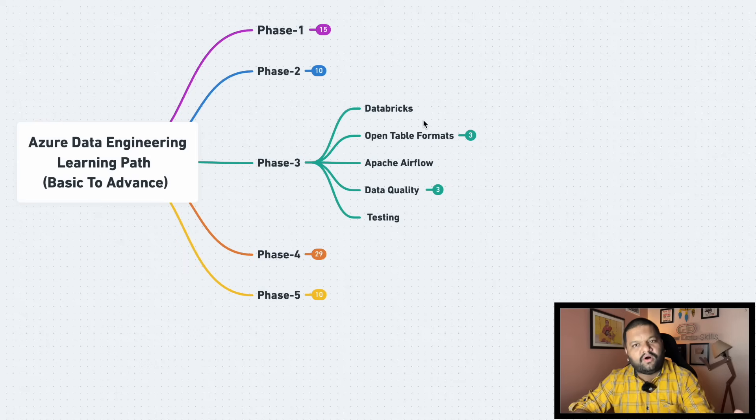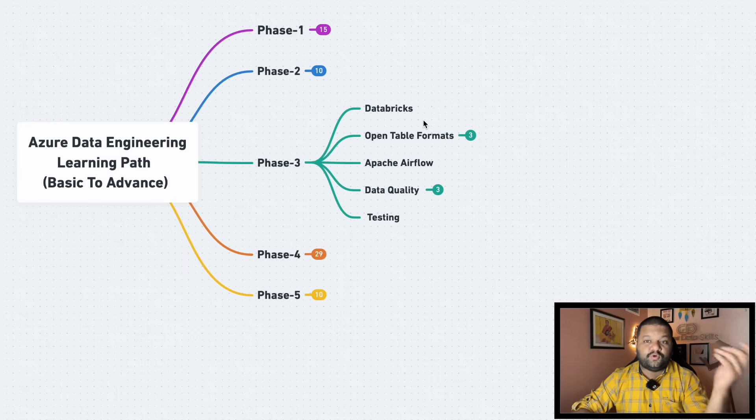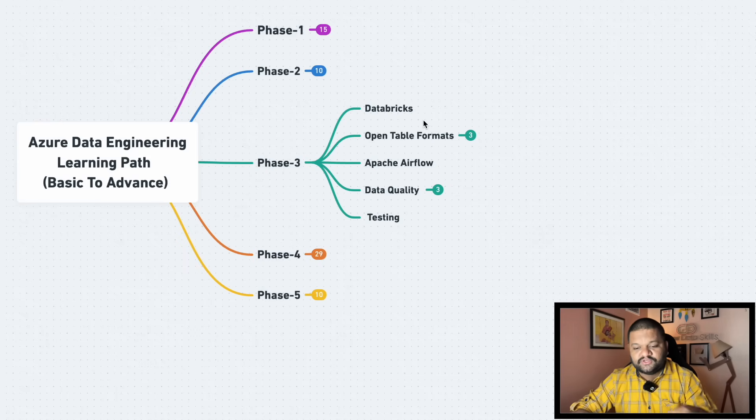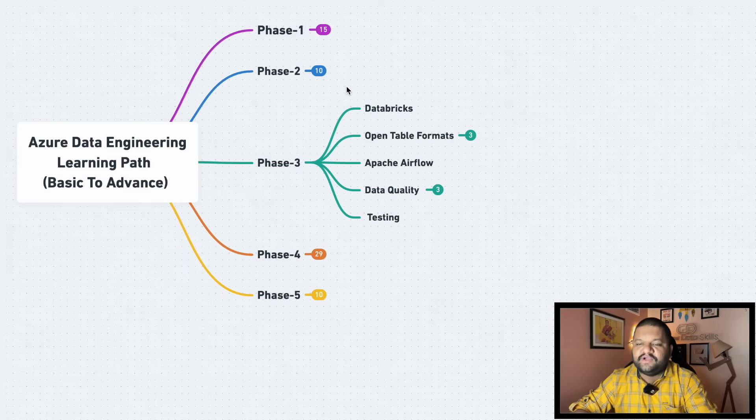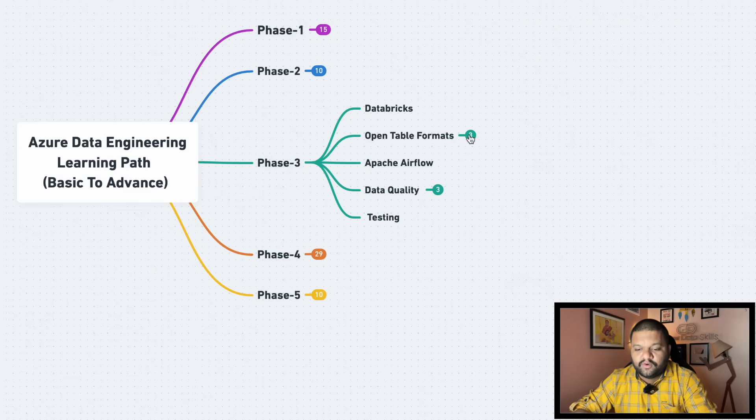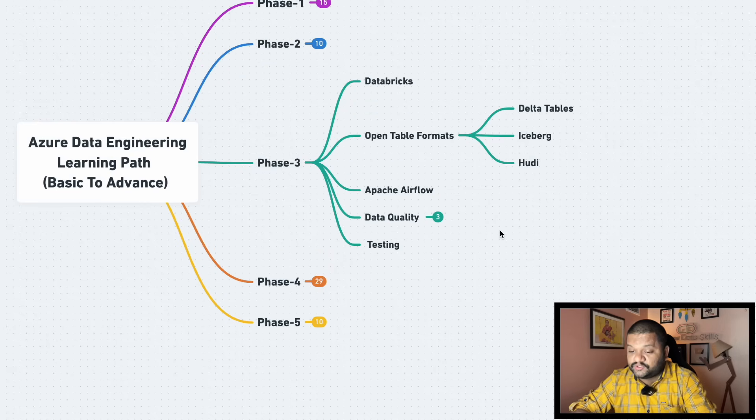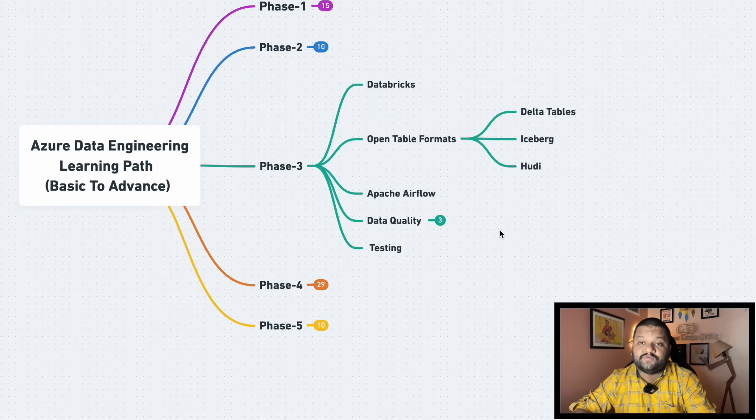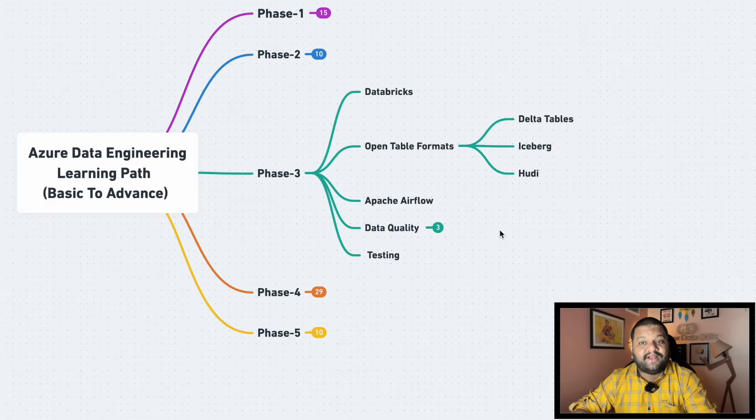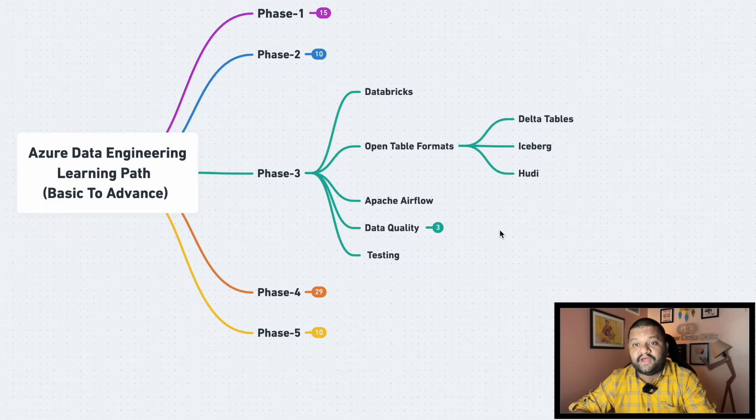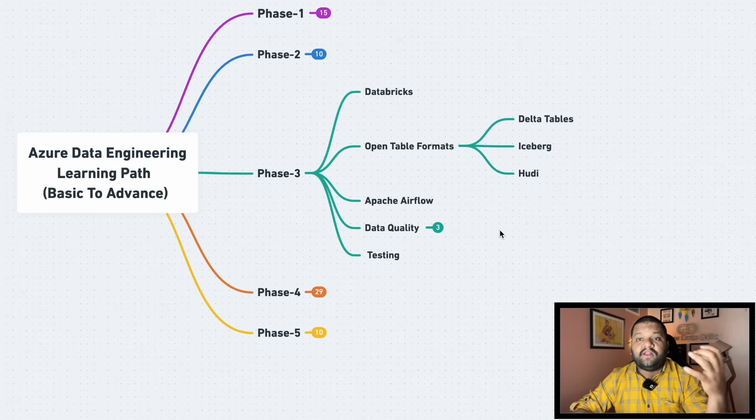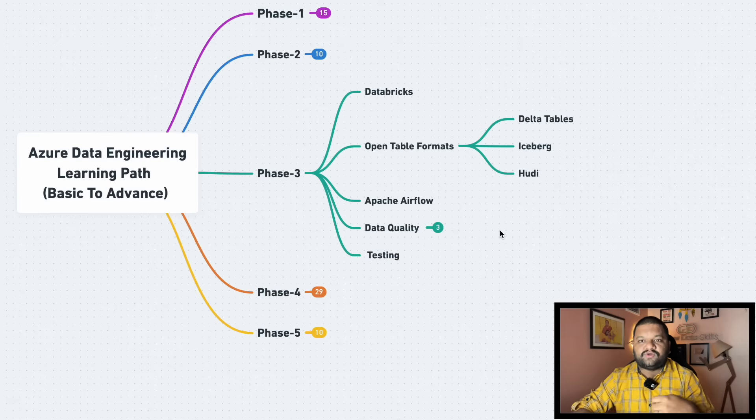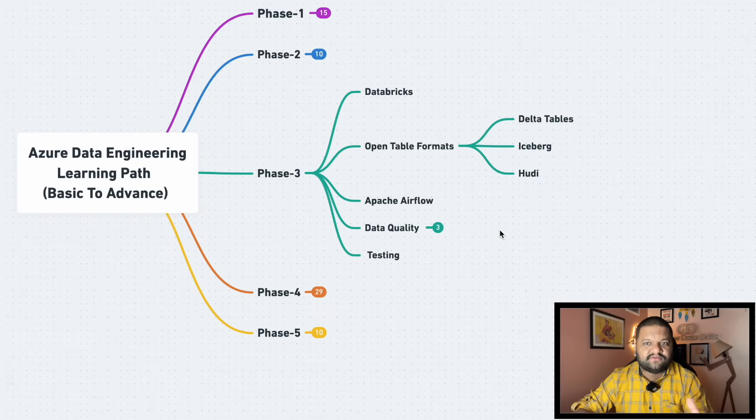Then open table formats. These are super important as well because you must have heard about the different type of architectures: Medallion architecture, Lakehouse architecture. And when it comes to working with the transactional level kind of operations on the data which is stored at rest like the S3, ADLS or the Google Storage, then these open table formats play very important role like Iceberg, Hudi, Delta tables coming along with the Databricks itself. So you need to learn it.